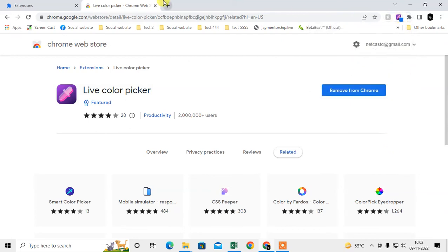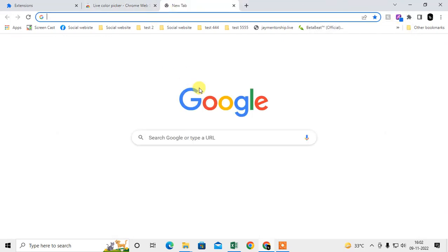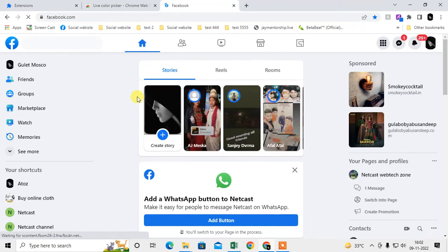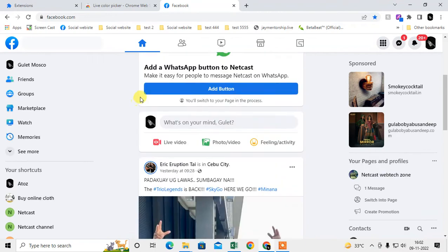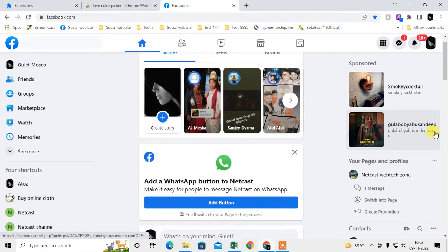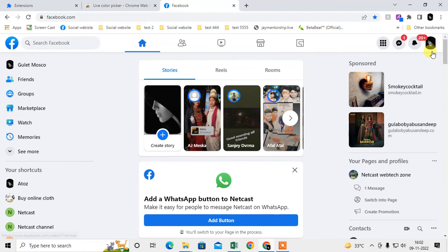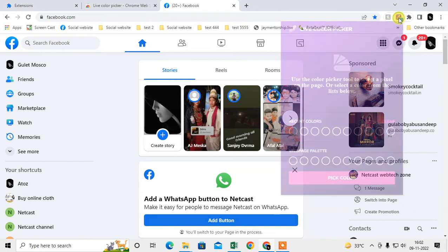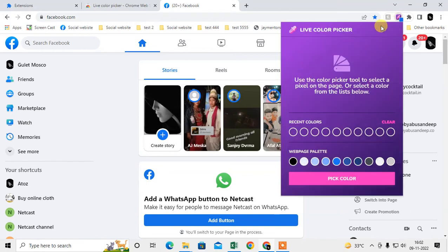Now, how can you pick the color? If you want to pick a color from Facebook or any other website, just open the website, click on Color Picker, and click on 'Pick Color'.